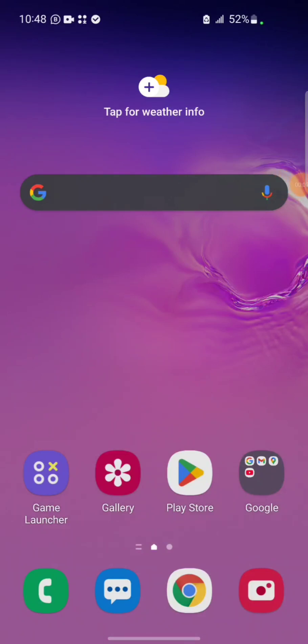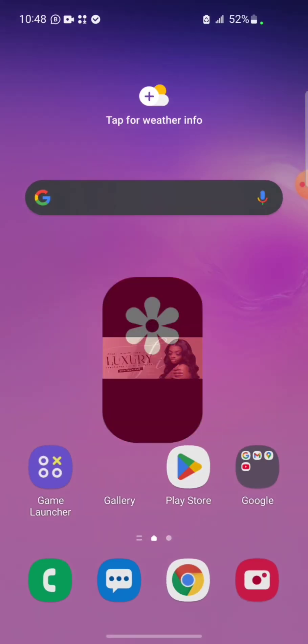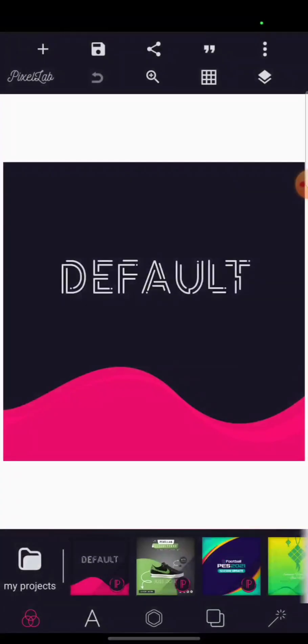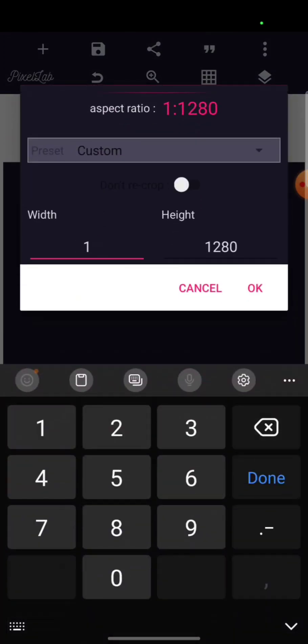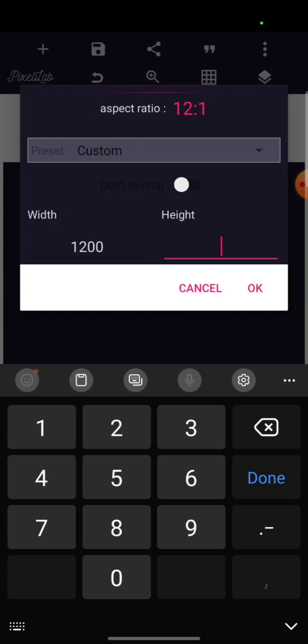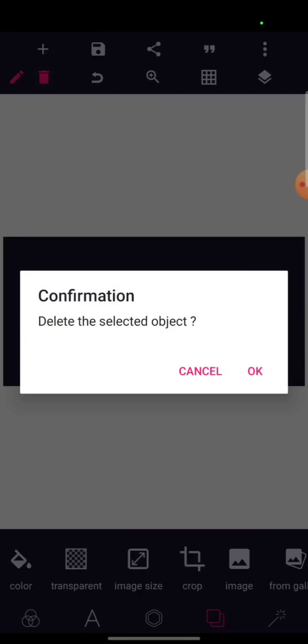I'm going to show you how you can achieve this particular design. Go to your Bigzell app, then search the image size — let the width be at 1200 and the height be at 600, then click OK.